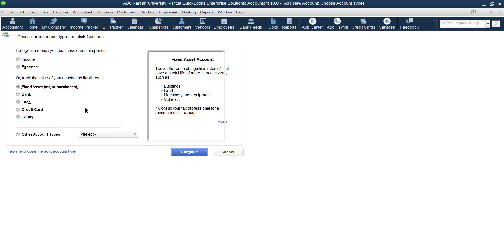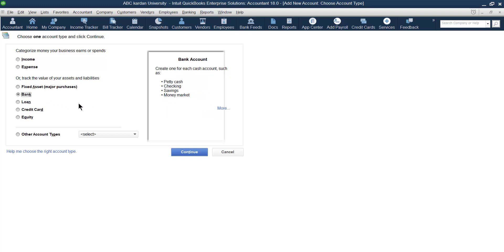Next is regarding fixed assets. If you want to create an account for land, buildings, machines, and so on — any asset used for more than one year — you can provide that information under Fixed Asset. If you want to make an account for your bank, petty cash, checking account, saving account, and so on, all of these come under the Bank account type.